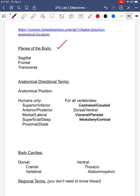Make sure you review these directional terms. You can see that I've crossed off some of these, and that's because you don't need to know them for this lab. Everything that's not crossed off, though, you do have to know.